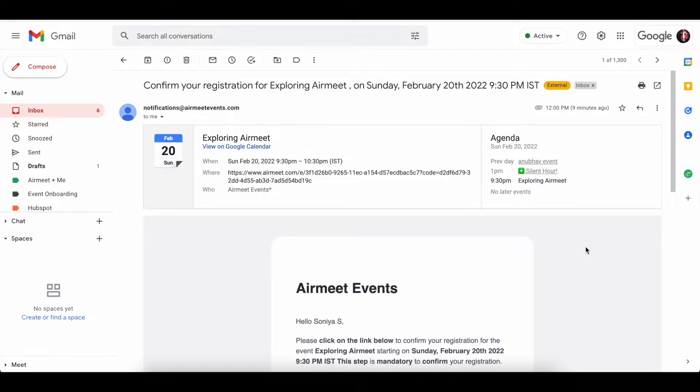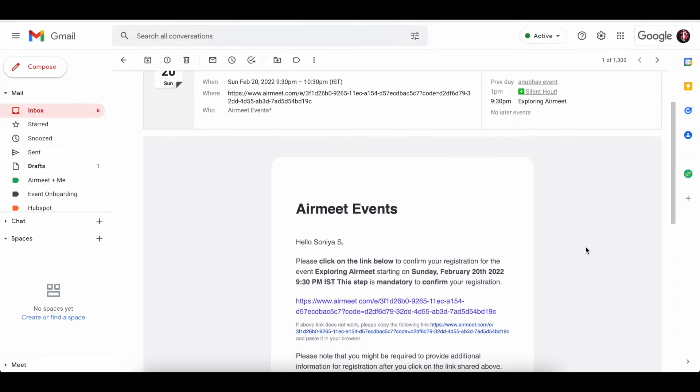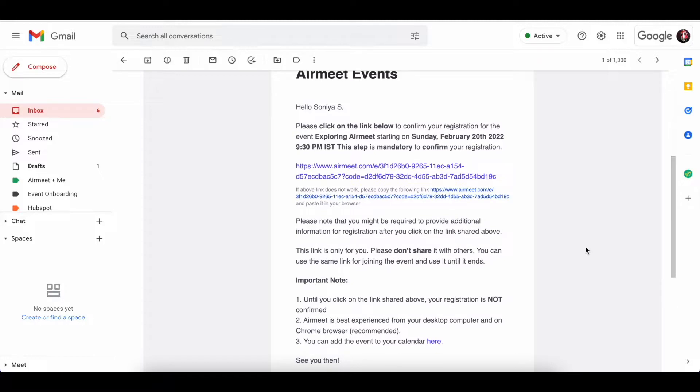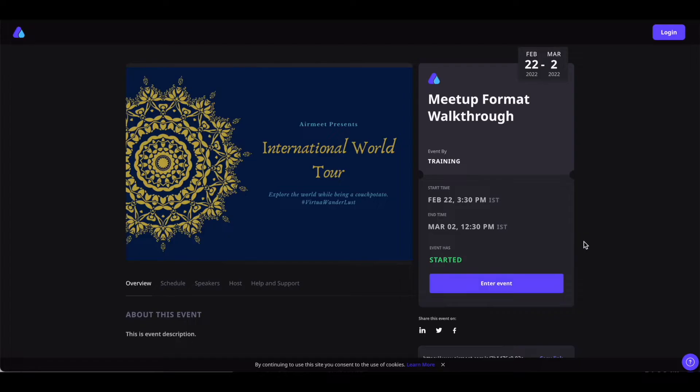First, go to your inbox and find the event invitation link that is sent by the event organizer. Click on the link and you will be led to the event landing page.